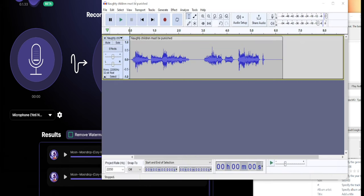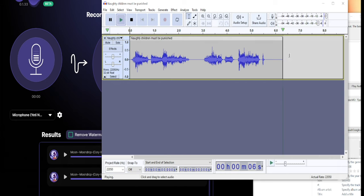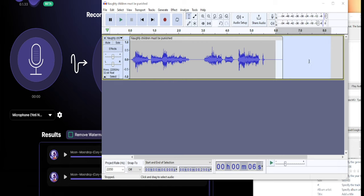And then when you clean it up, it should sound like this. Naughty children must be punished. You always want to add that little bit at the end so you can cut that Voice.ai part out of the line.